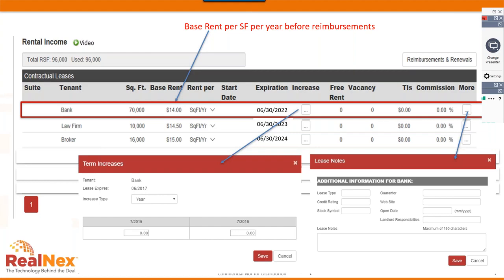The 'increase' column — by drilling down into the three-dot menu — lets you enter step provisions during the lease term. The 'more' column at the far right allows additional tenant information: credit rating, stock symbol, guarantor, or website. None of that impacts the analysis, but it's useful information to store. Regardless of how many leases you have, the inputs are the same: rent, square footage, and how rent escalates over the lease term.